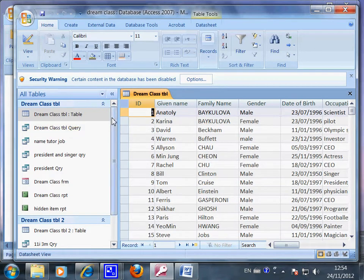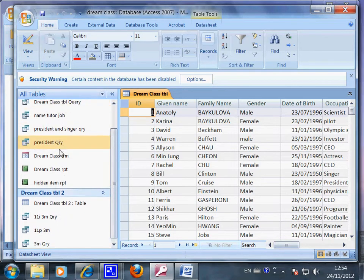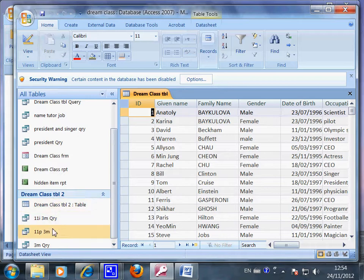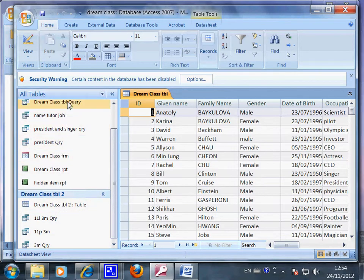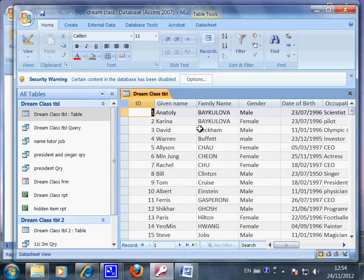Now this whole area is called the navigation pane. So this video is all about the navigation pane. And you can click any one of these items and it will be opened.